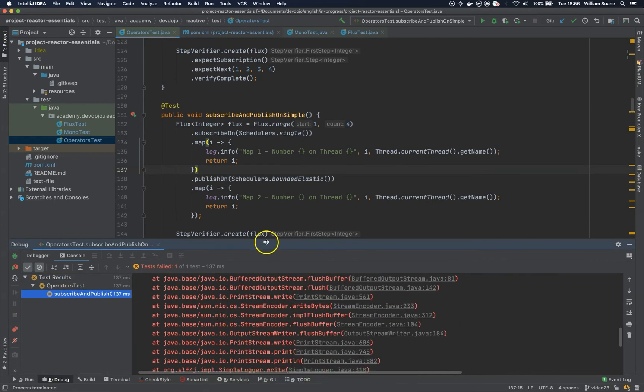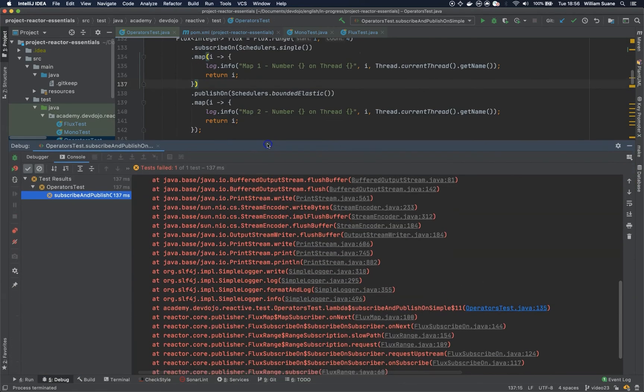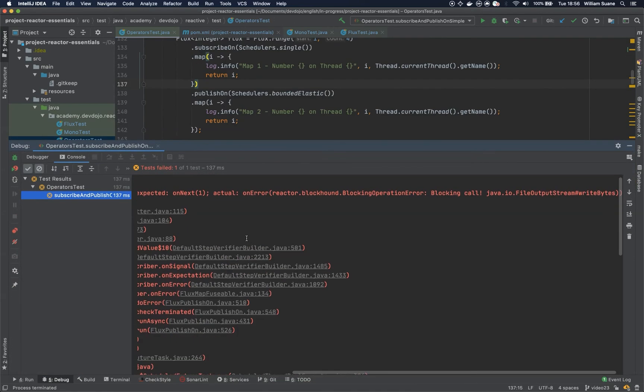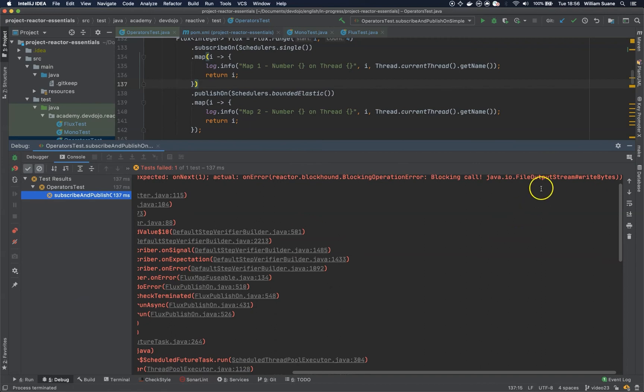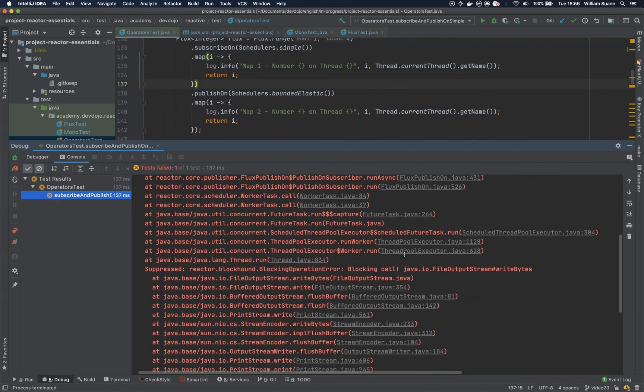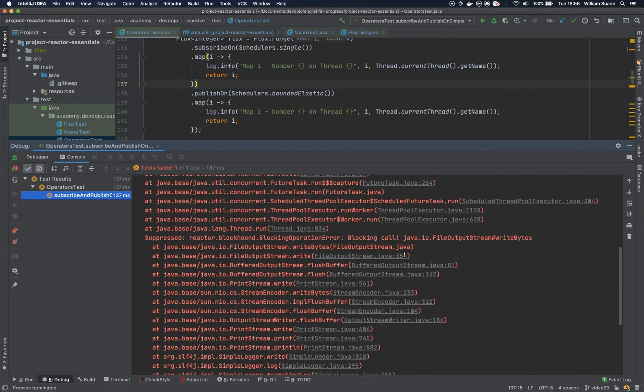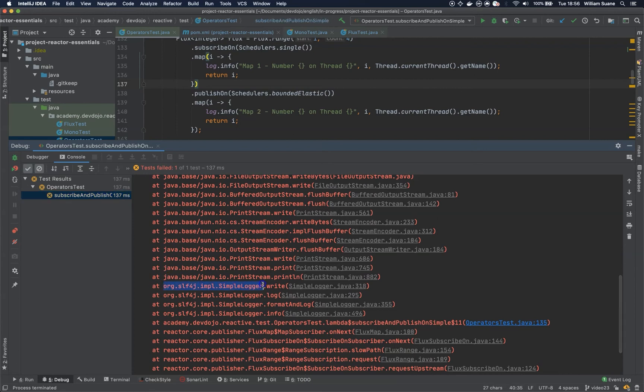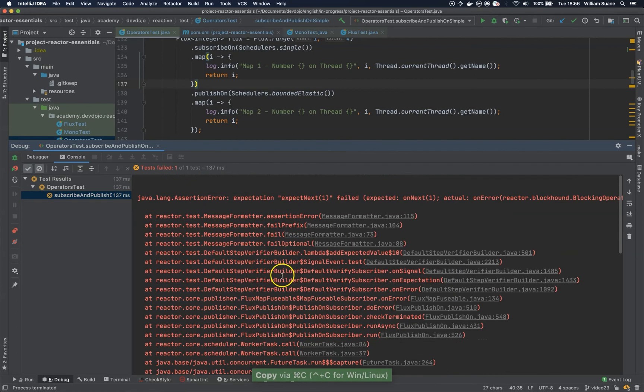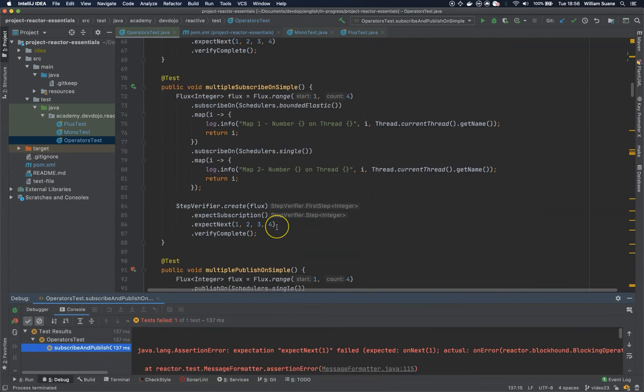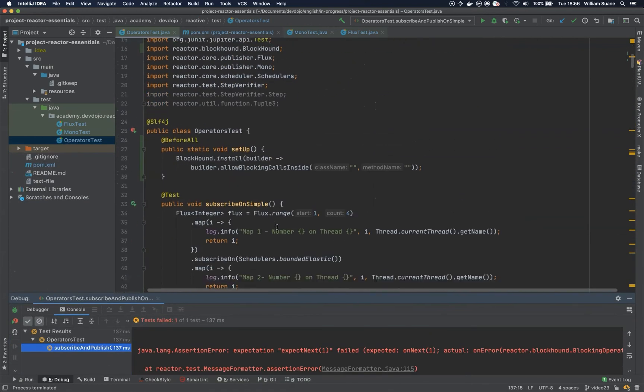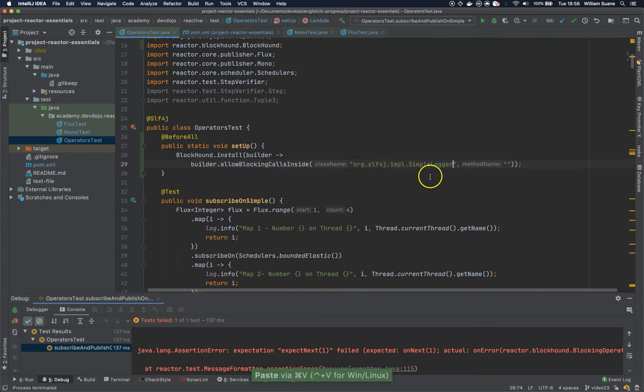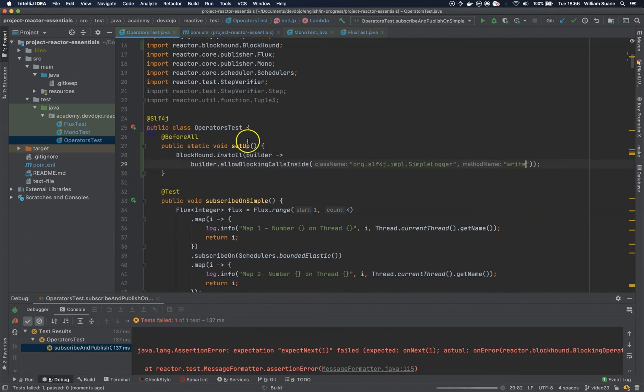So the package that is blocking, you can see here, is the writeByte. We can copy this one. So the writeByte, let's go and add this to the class name, and the method write. Now let's execute everything.